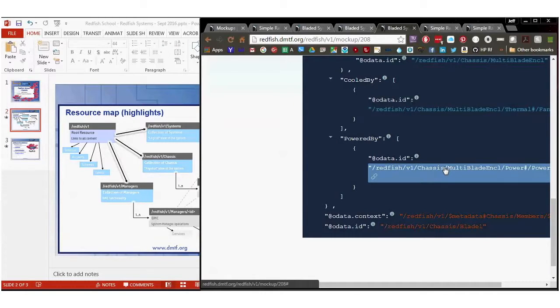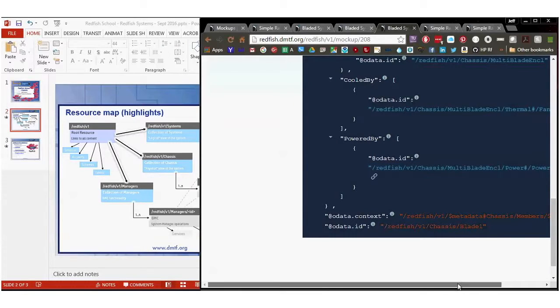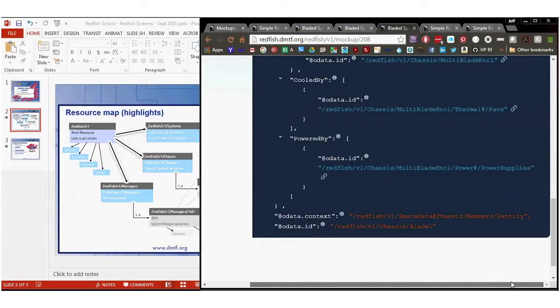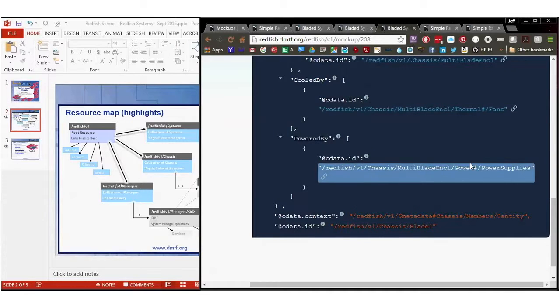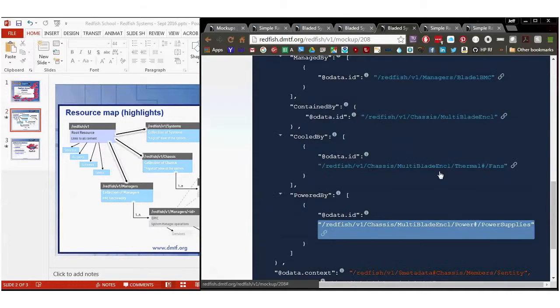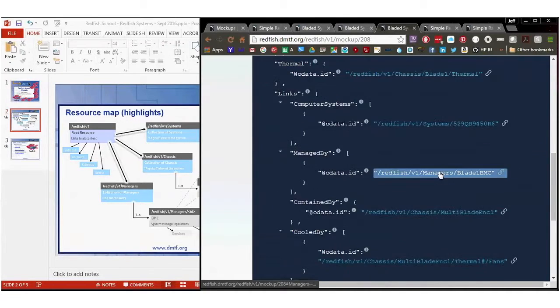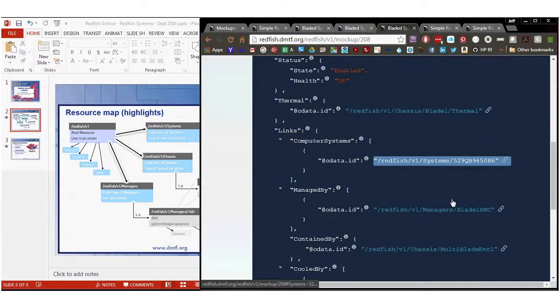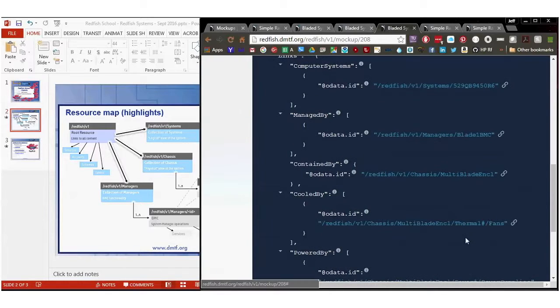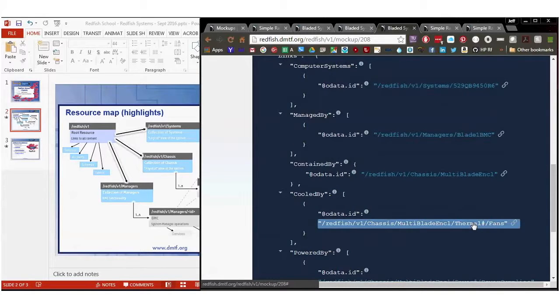So you'll find either an OData reference, or in this case it's a JSON pointer format. And you can just tell that, because if there's a pound sign in it, it's JSON pointer. If there's not, it's an OData pointer.